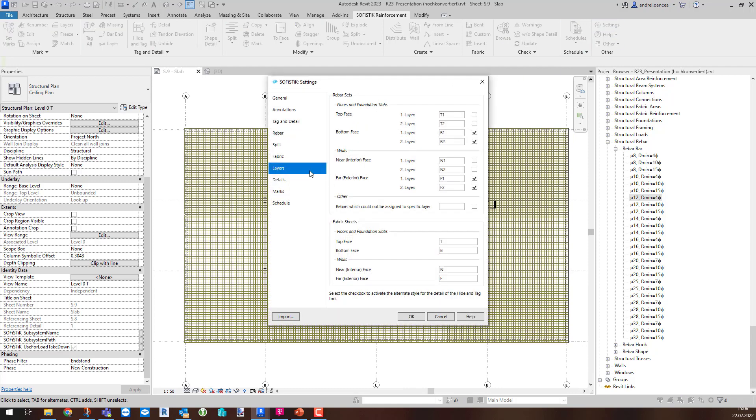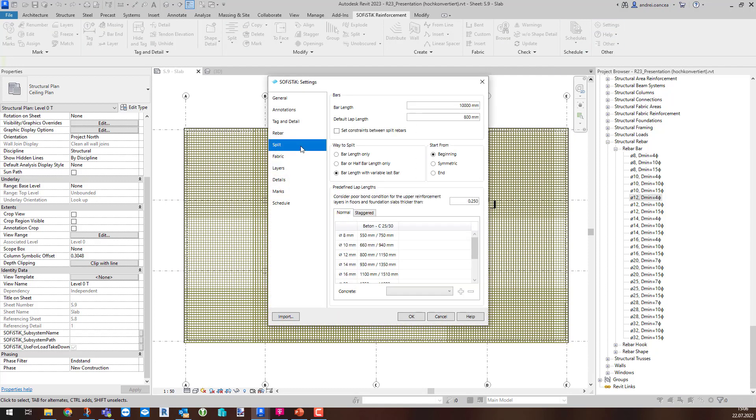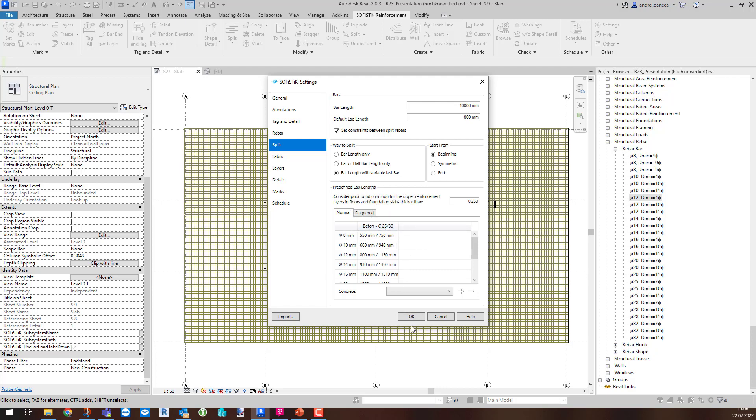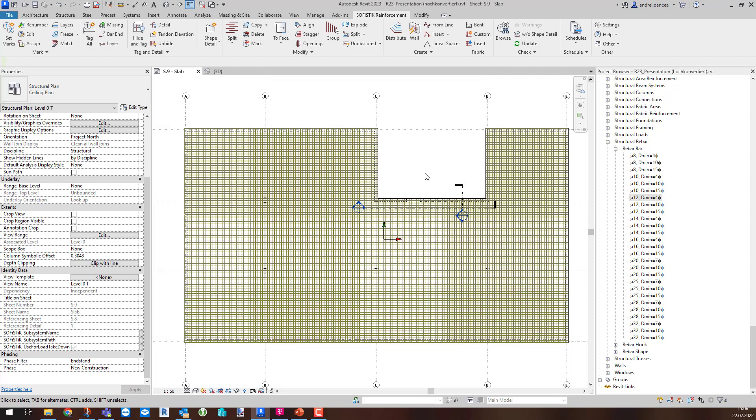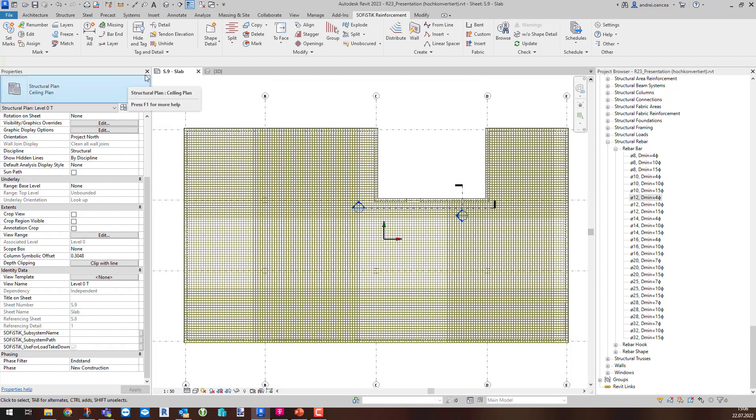Then, in the dedicated new settings tab called Split, you have the option to set the default values for the split command. Let's say you want to constrain the split rebars. These settings are applied for the entire project, a huge advantage to avoid the different lap lengths of the same situation during the design.